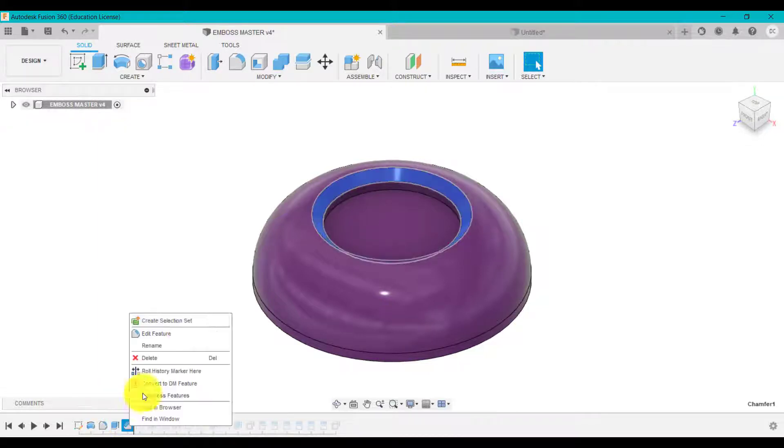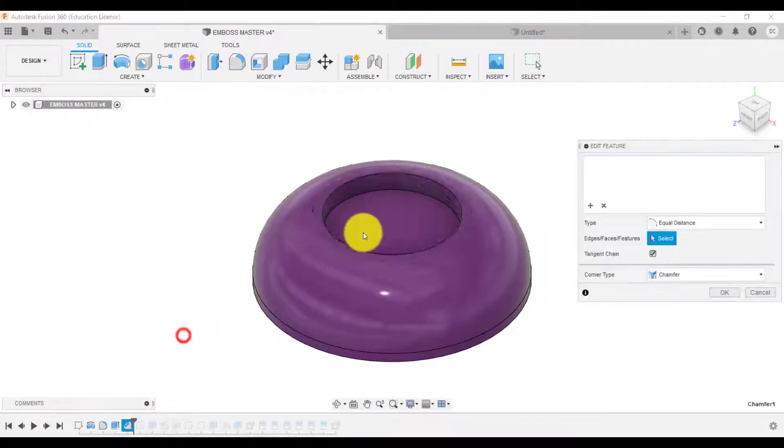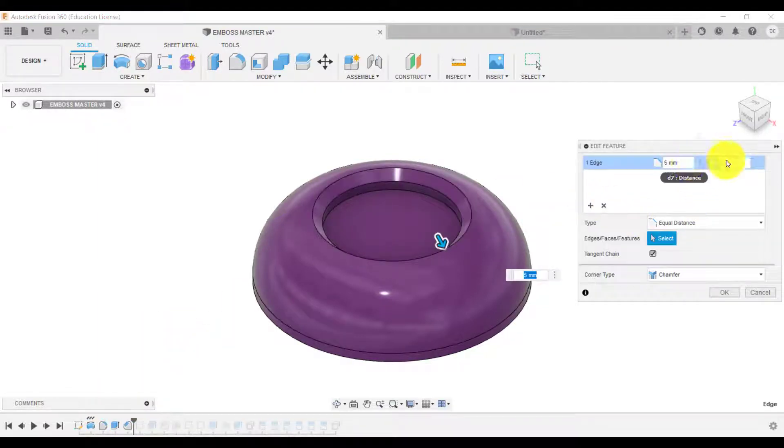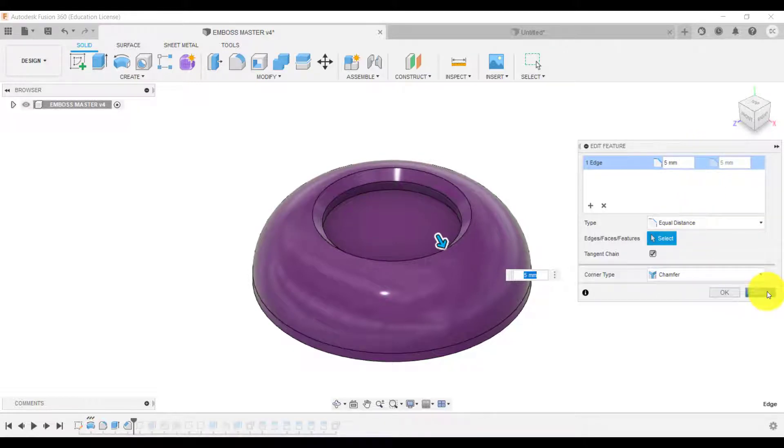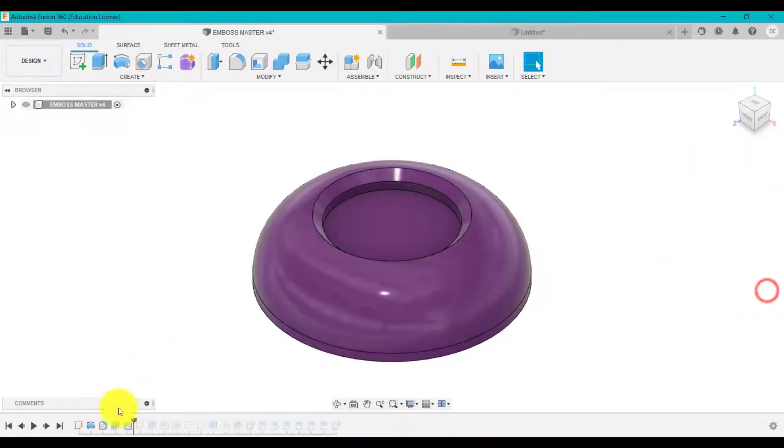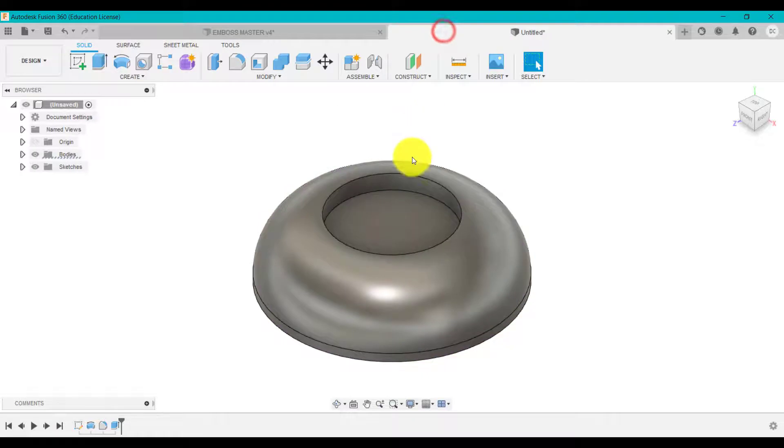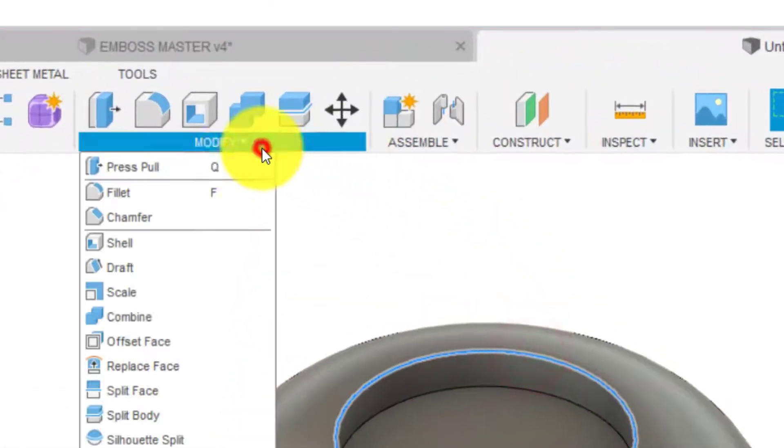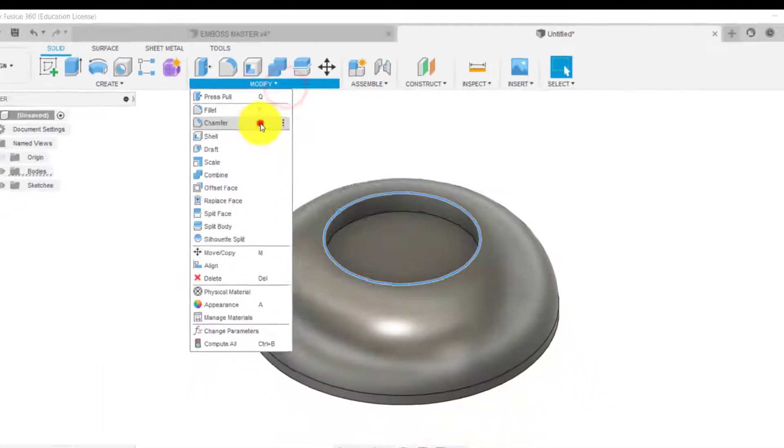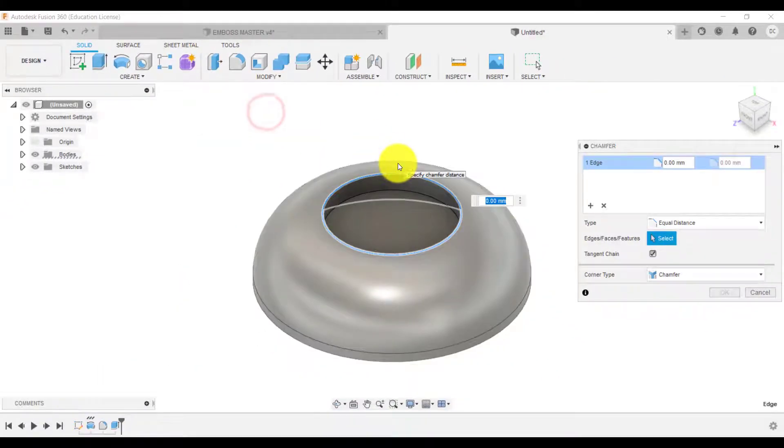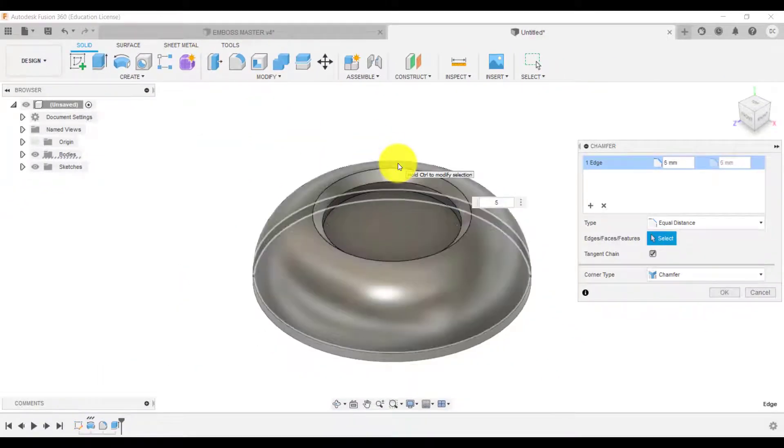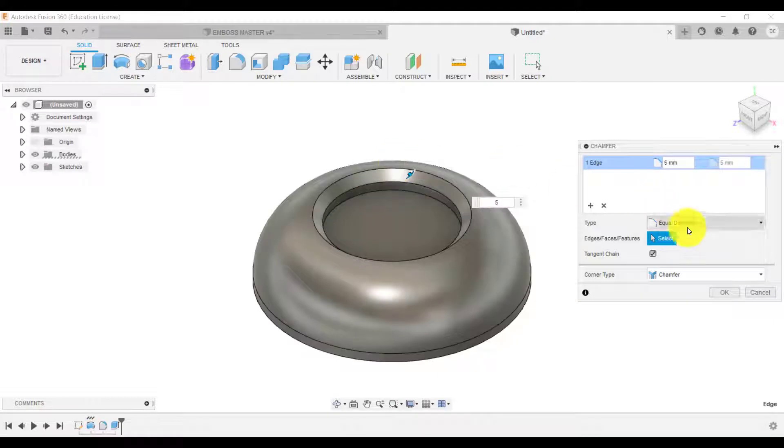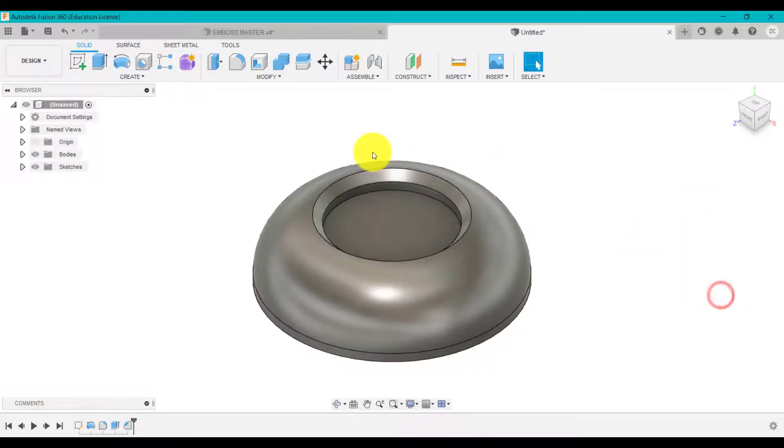We've filleted that edge and we've done a simple extrude cut from the top. Next, I've gone into the edge and I've set an equal distance of five by five millimeter chamfer. So let's select that edge, go to chamfer, five millimeters, equal distance, click okay.